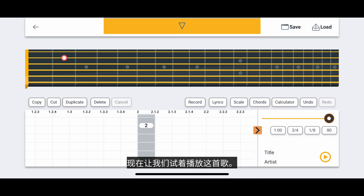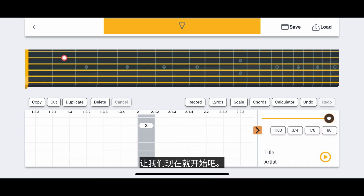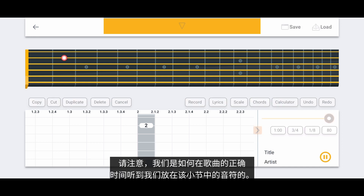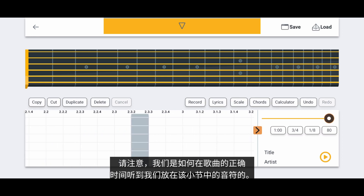Now let's try and play the song. We can tap anywhere on the timeline to select a starting location to play the song from, and then tap the play button at the bottom right of the screen to start. Notice how we heard the note that we placed in that measure at the correct time in the song.